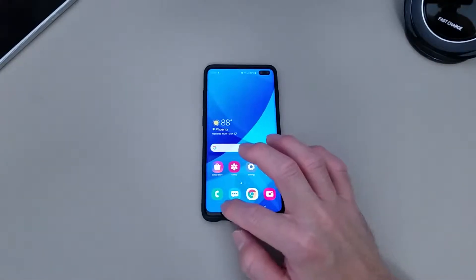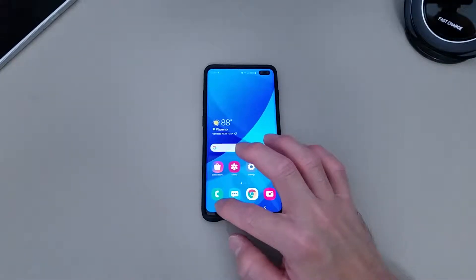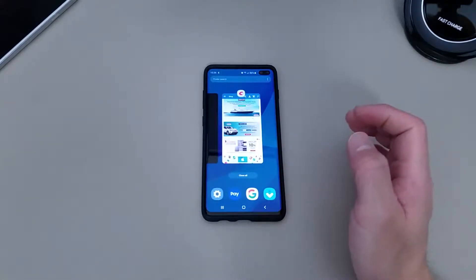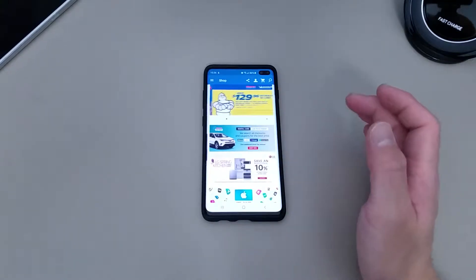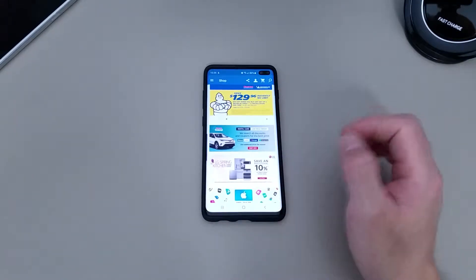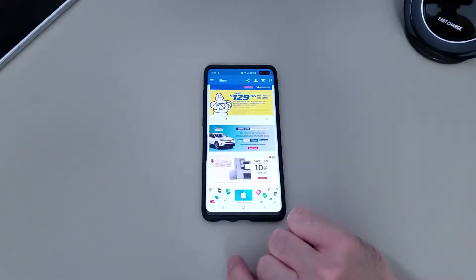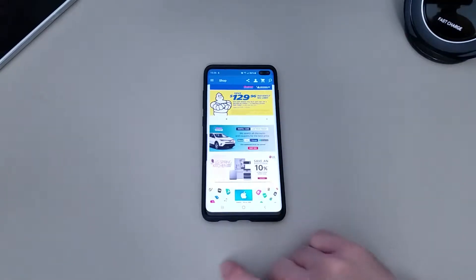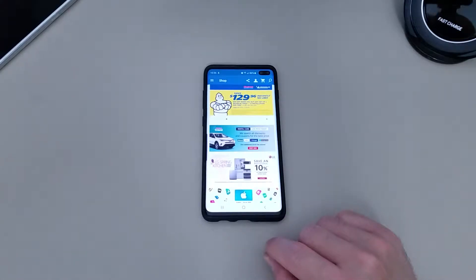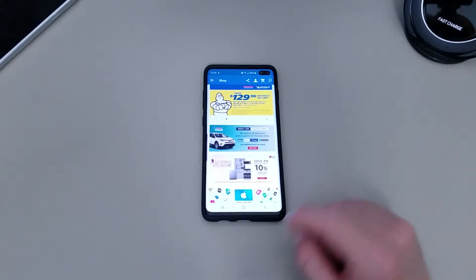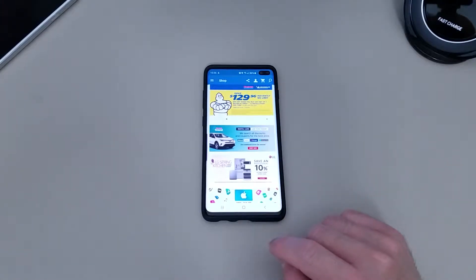Let me show you for example. So here, this Costco app — look at that chin at the bottom for the navigation buttons, they take up quite a bit of space.